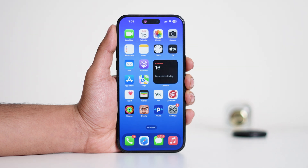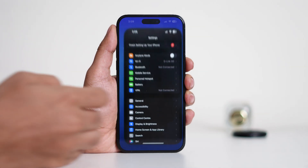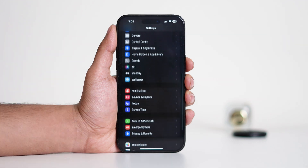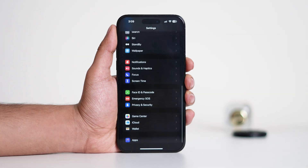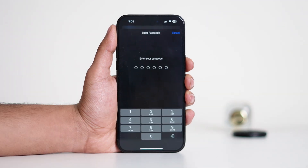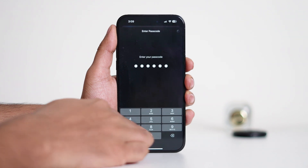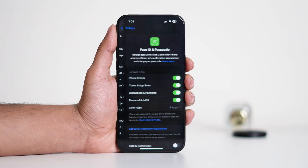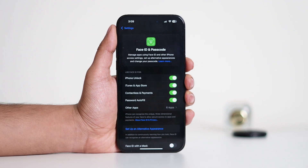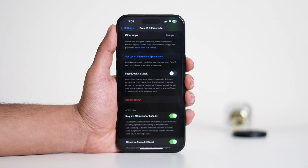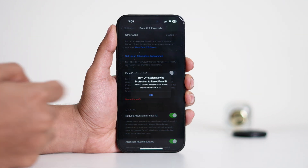If you're having trouble with Face ID, follow these steps. First, go to Settings, then scroll down and tap on Face ID and Passcode. Enter your passcode to proceed. Now scroll down to find the Reset Face ID option and simply tap on it.